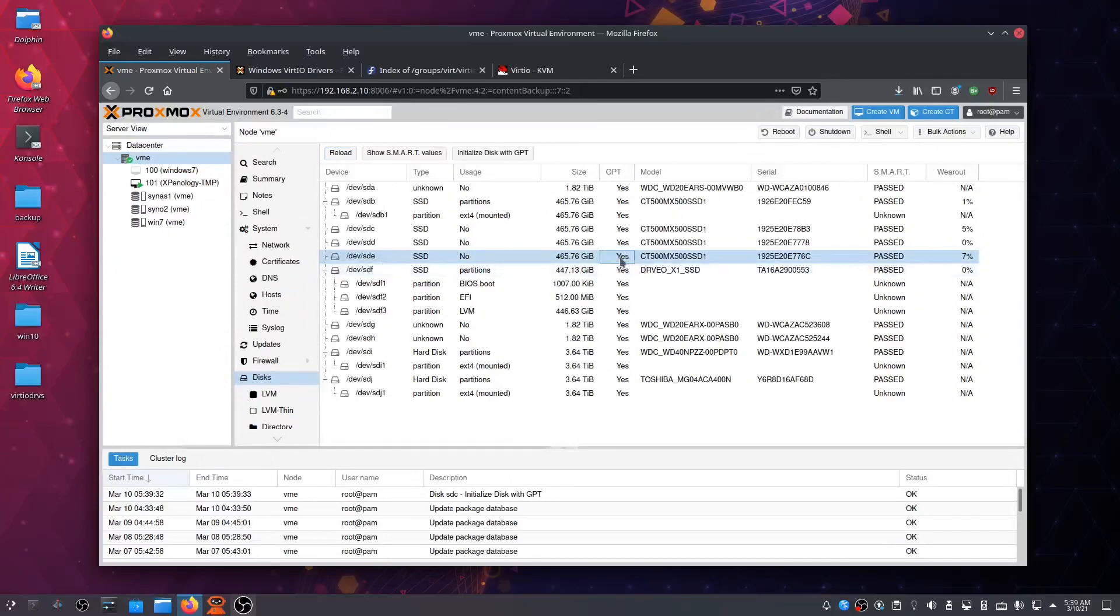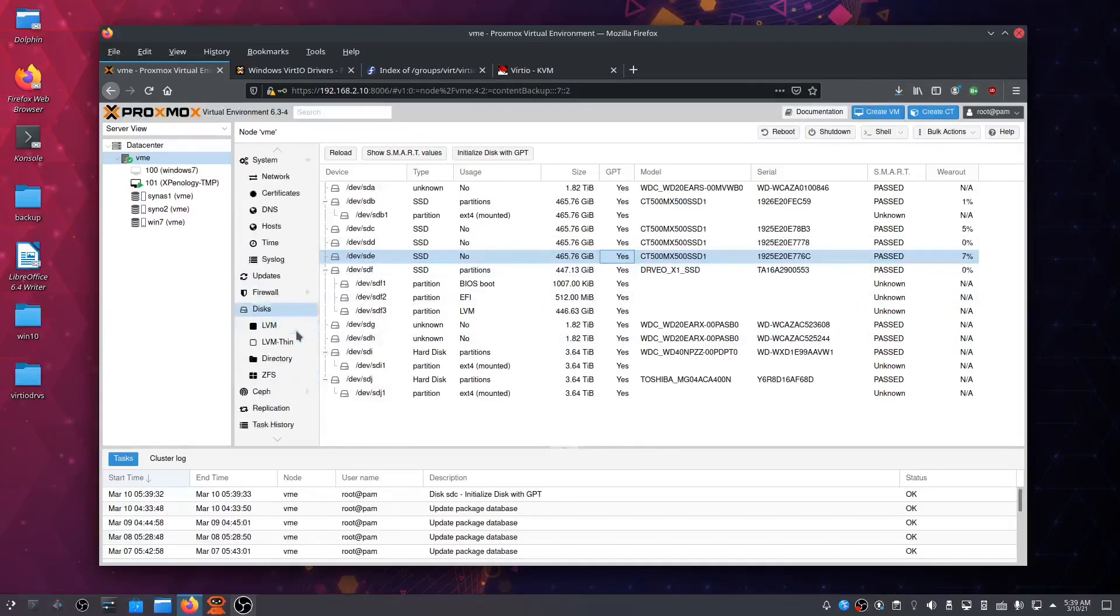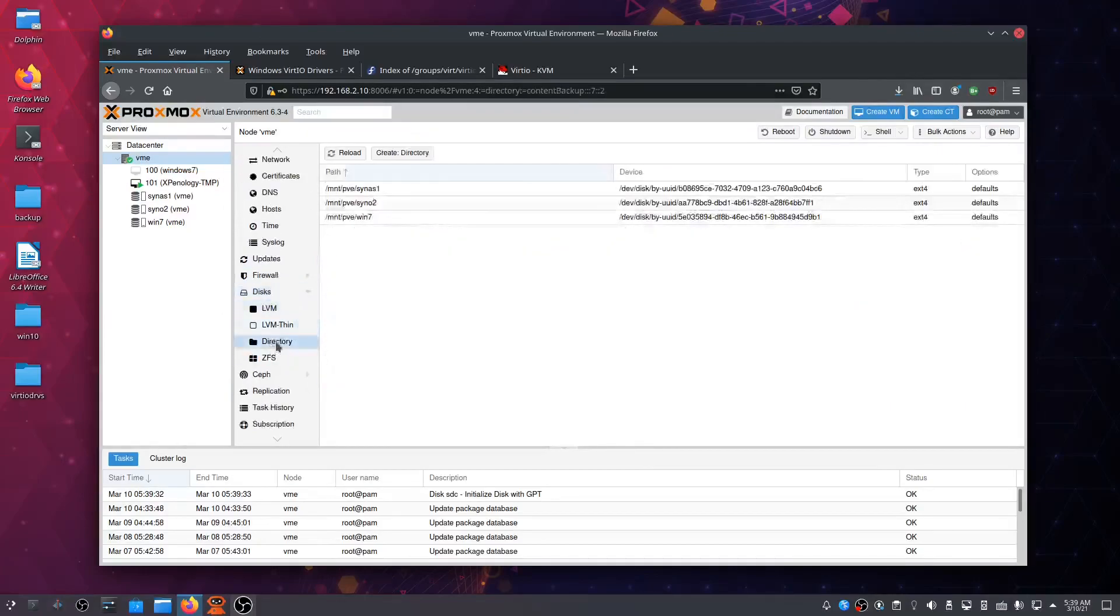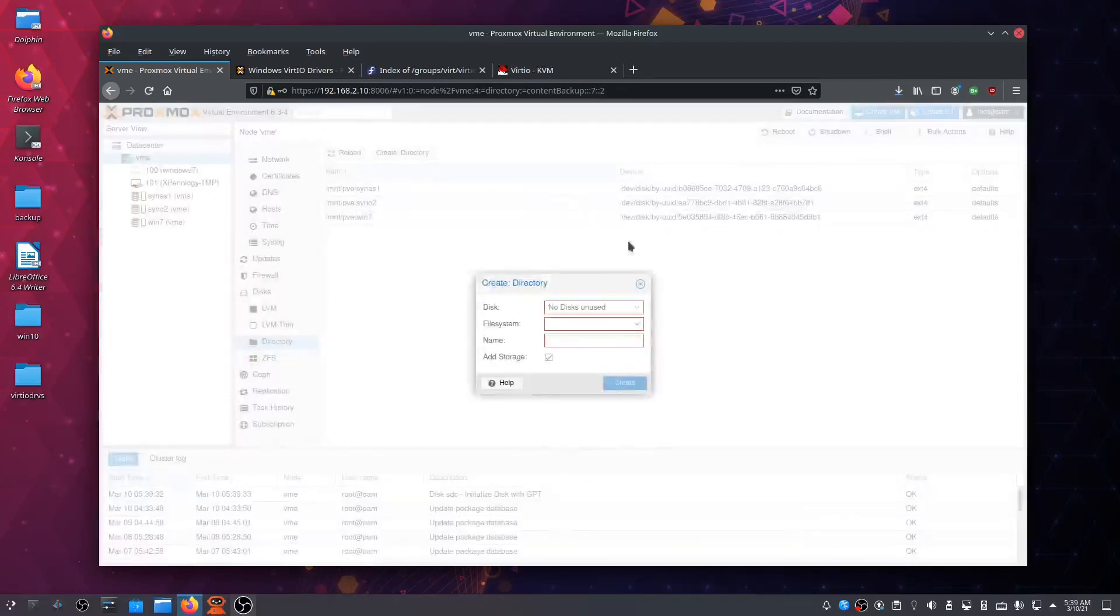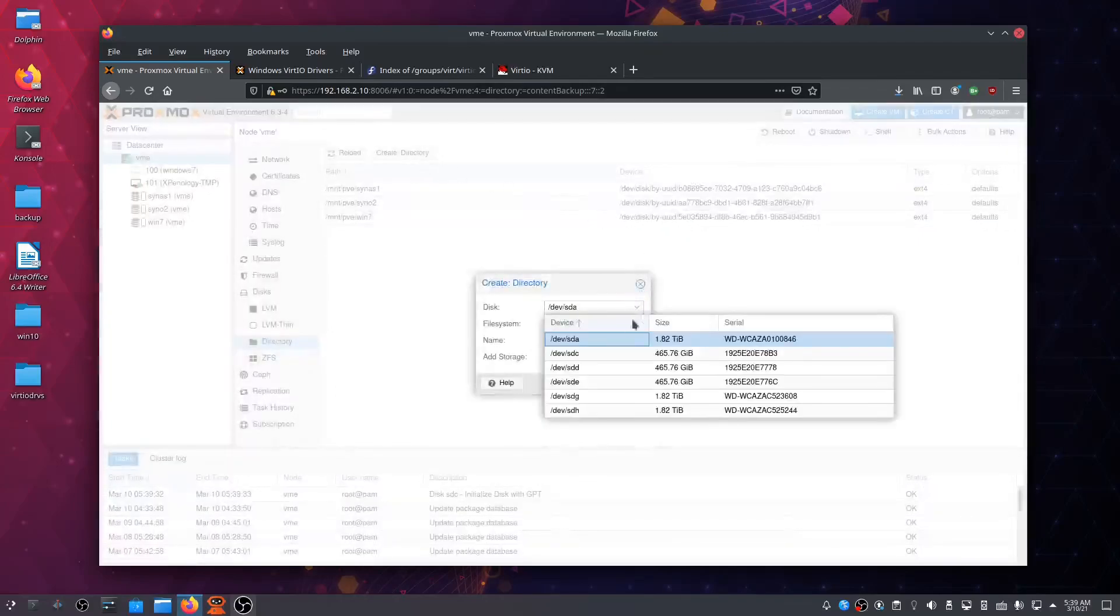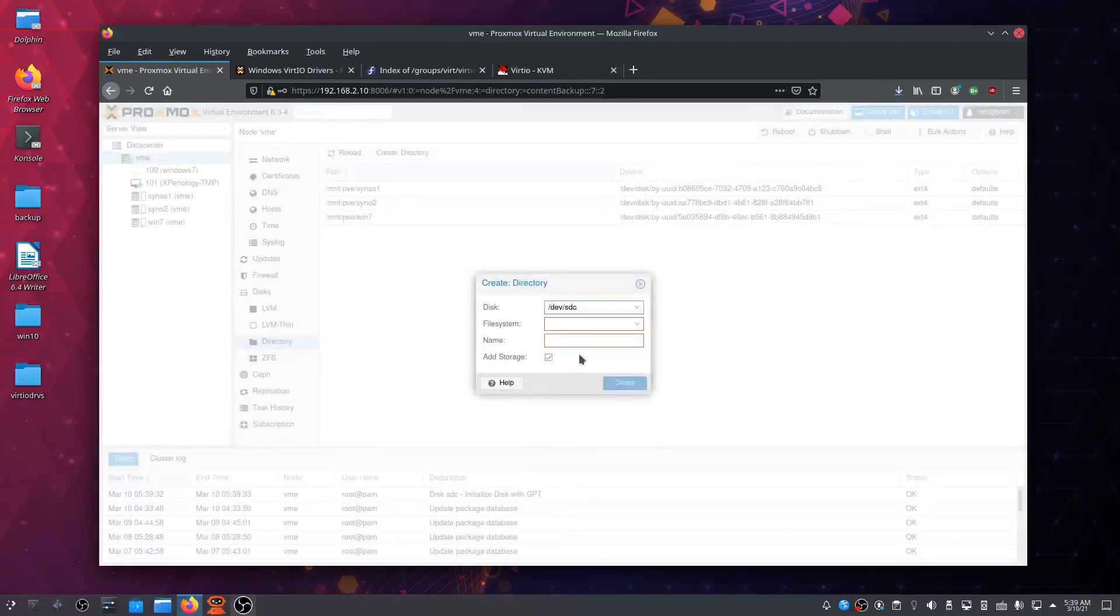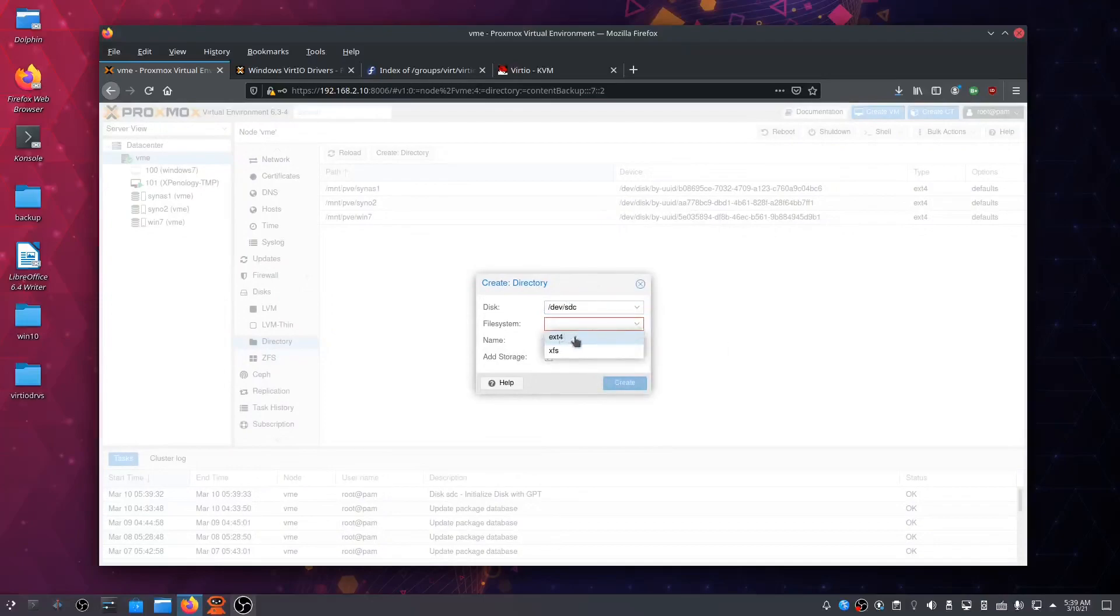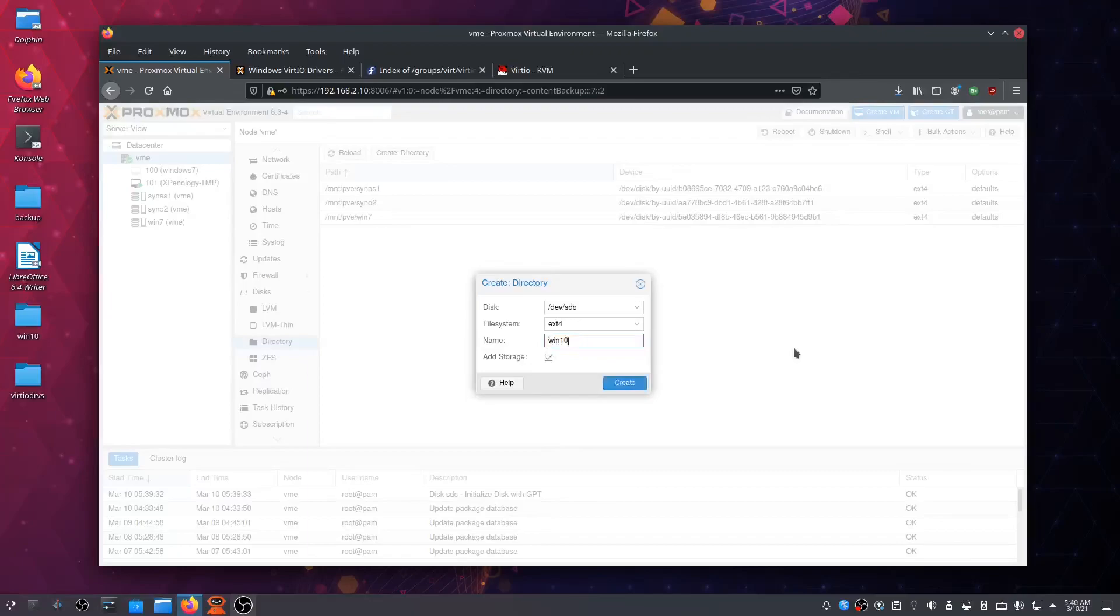Okay, now the next thing we want to do is create a directory. Go to Create Directory, choose disk C, which was the one we just selected. File system: ext4, Linux file system. Let's name it win10 and click Create.